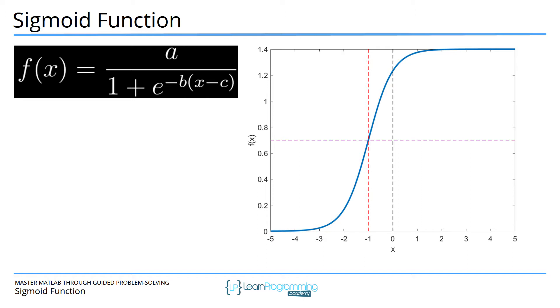c corresponds to the center point, so the default would be c equals 0. Here c is minus 1 so this center point here, this is the inflection point or equivalence point. This point occurs where c is set to. The bonus exercise is to draw this magenta line and this red line, and these two lines will show the equivalence point or the inflection point.